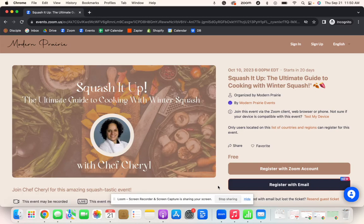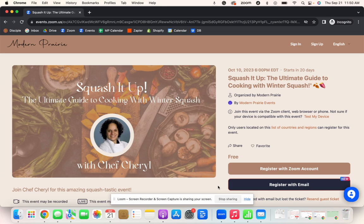Hello everyone. My name is Brittany and I am the head of community here at Modern Prairie. I am here to show you how to register and attend our live events.